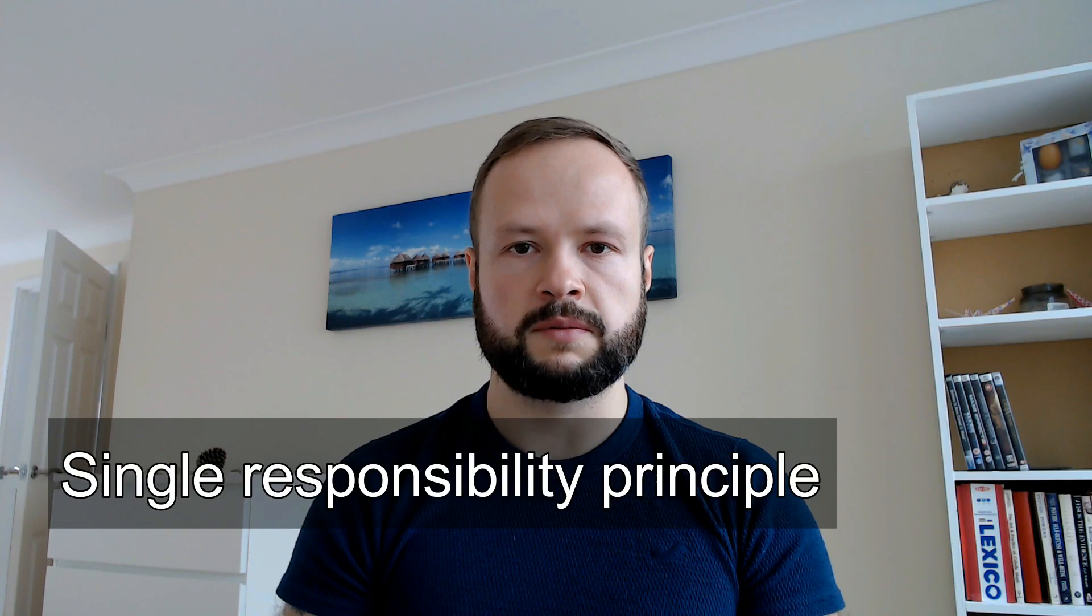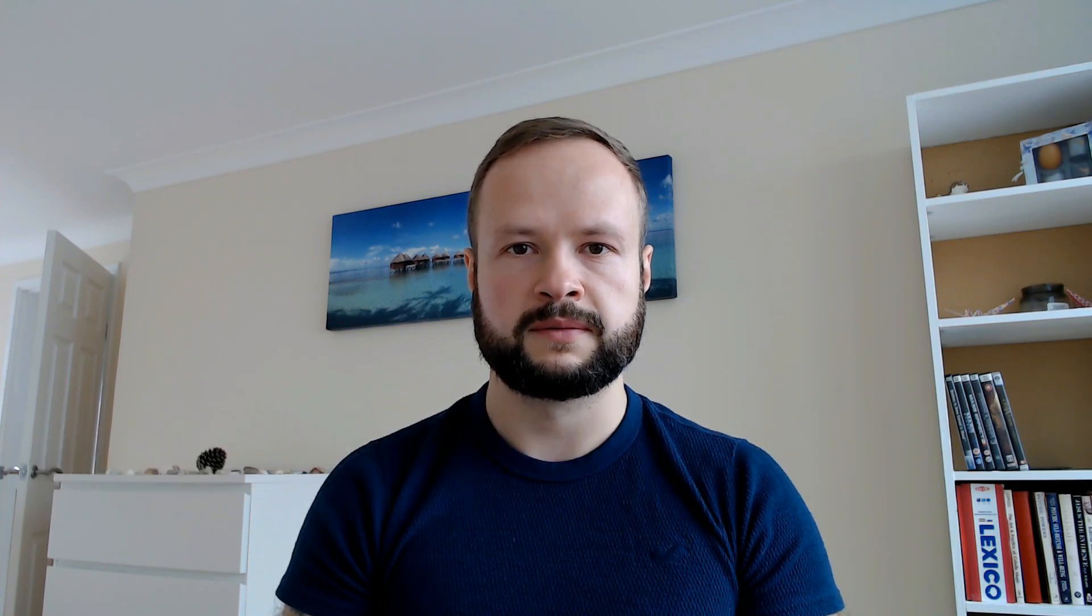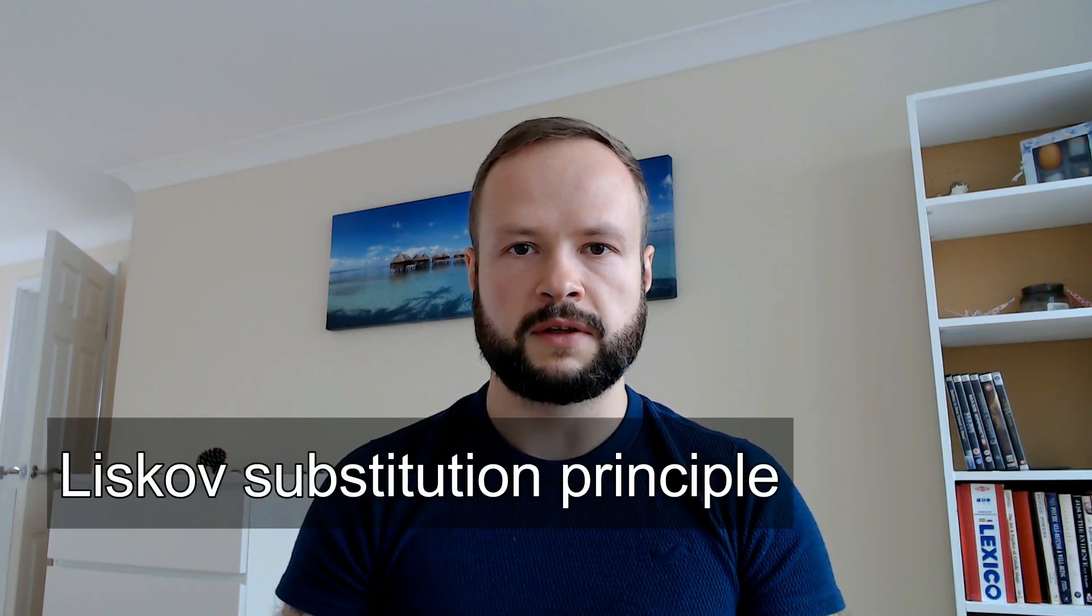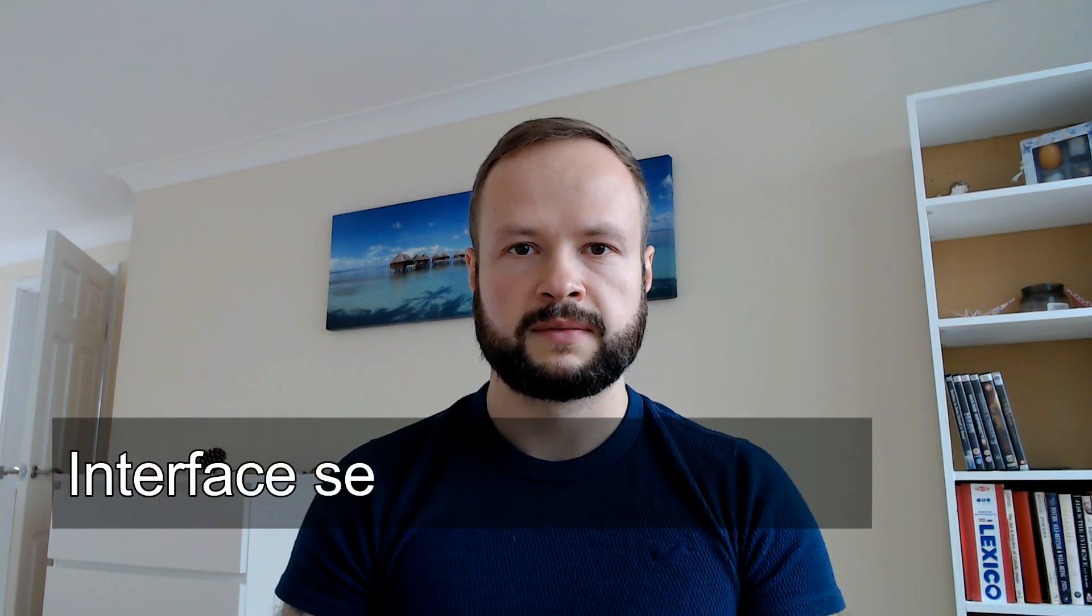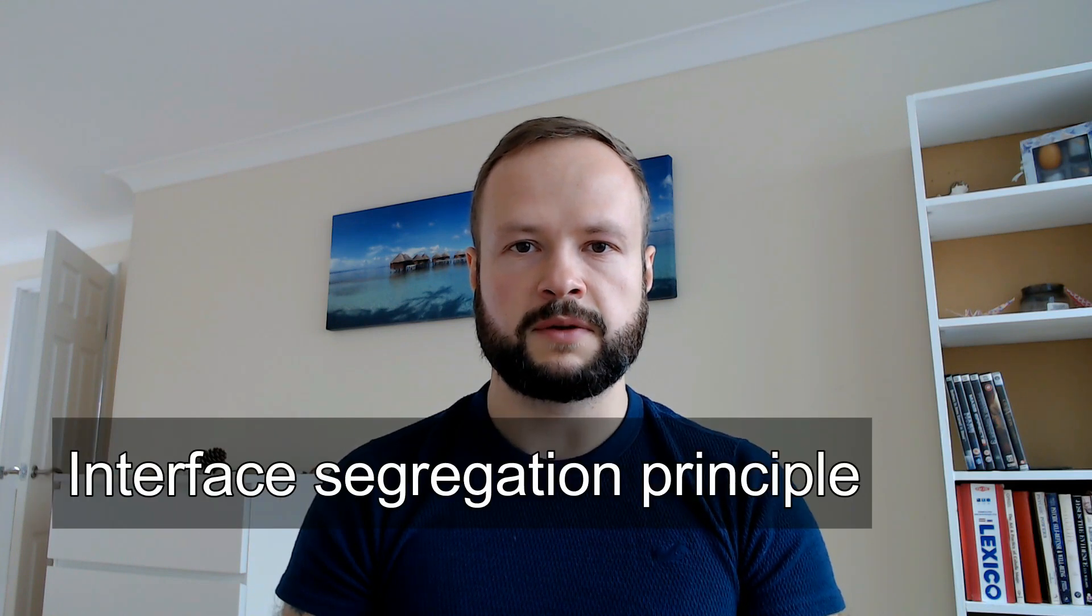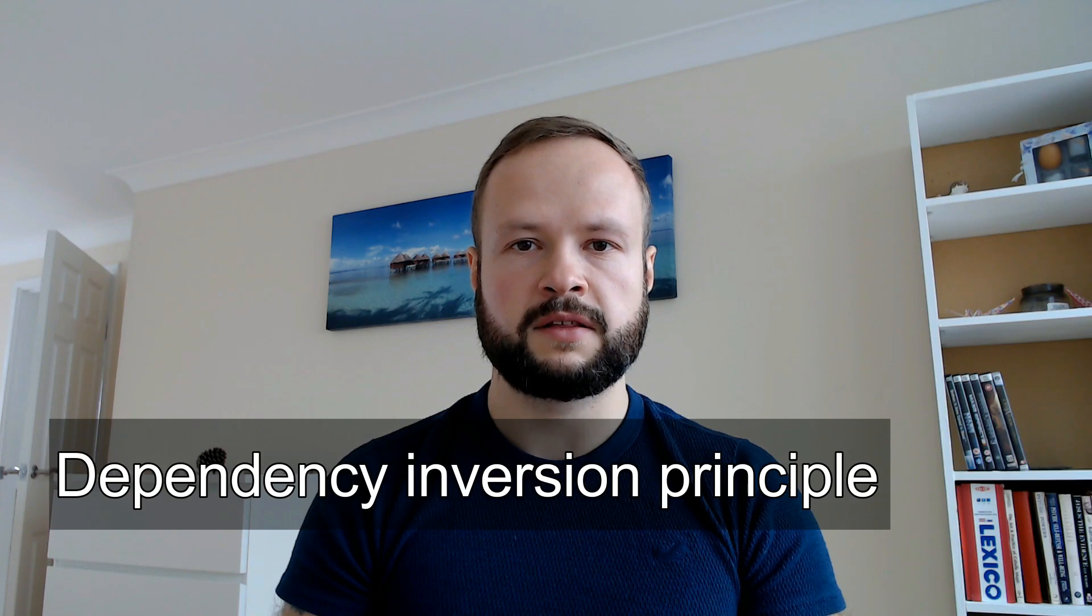For those of you who don't know what solid principles are, solid is an acronym. It stands for Single Responsibility Principle, Open-Closed Principle, Liskov's Substitution Principle, Interface Segregation Principle, and Dependency Inversion Principle.